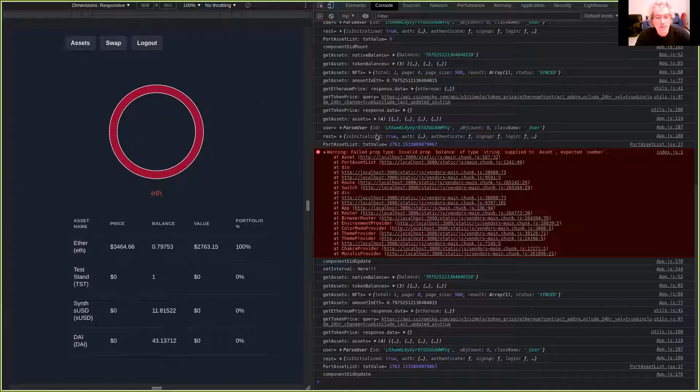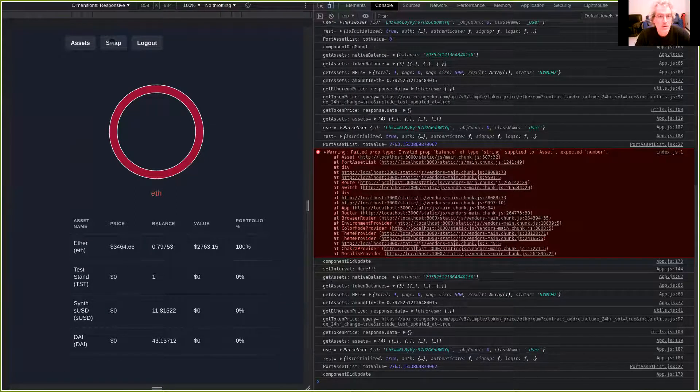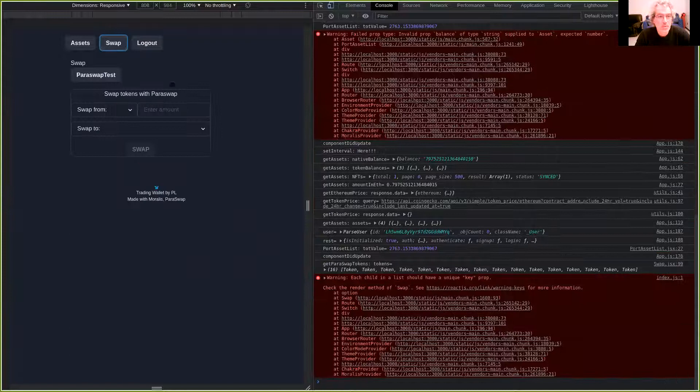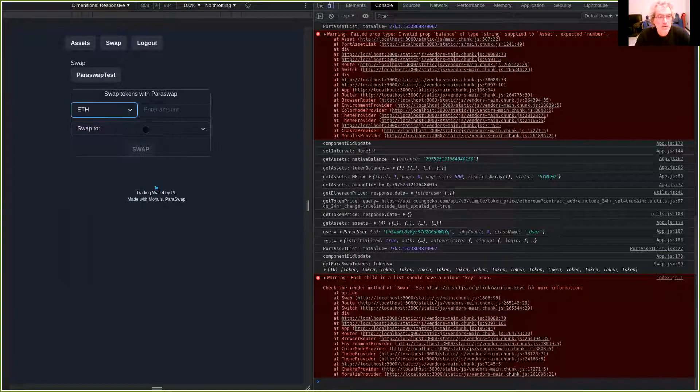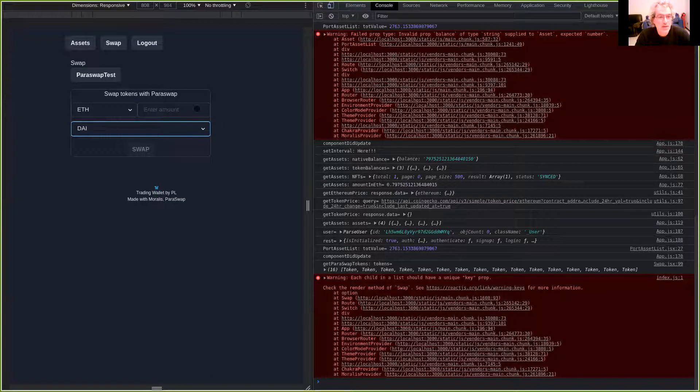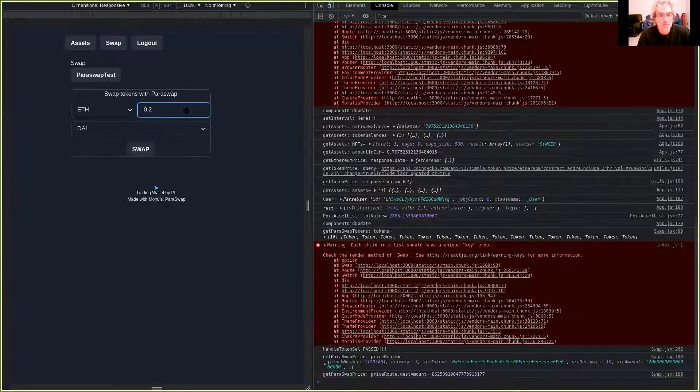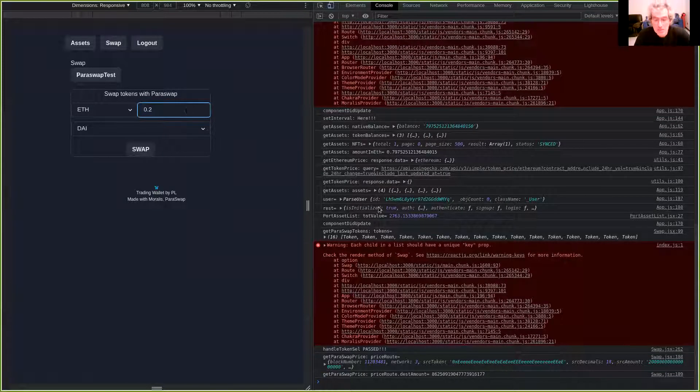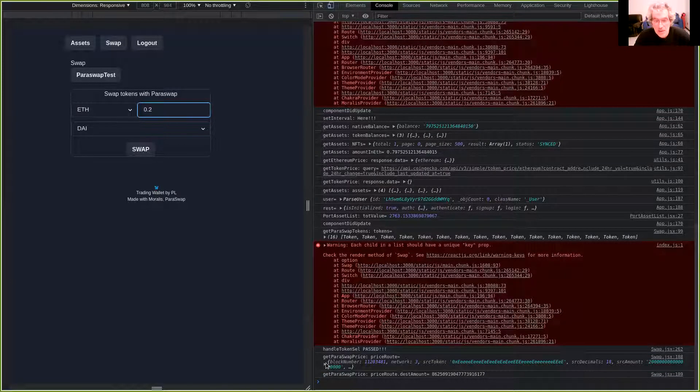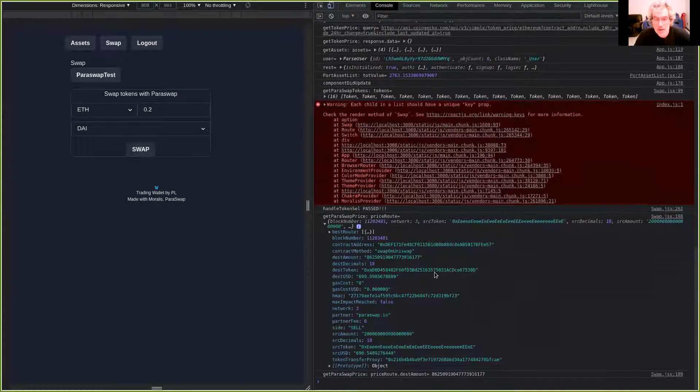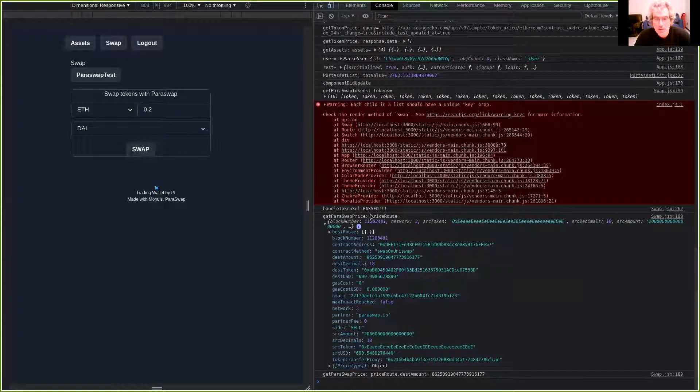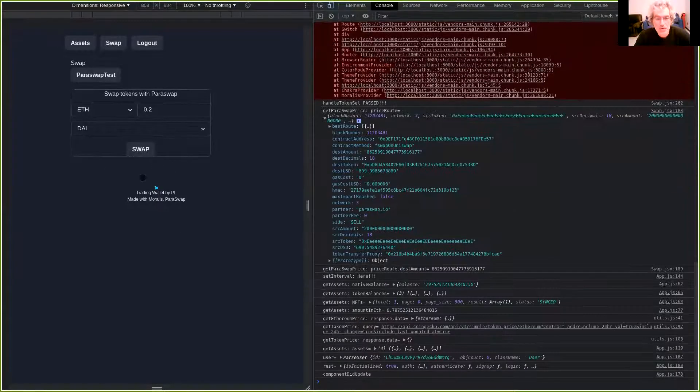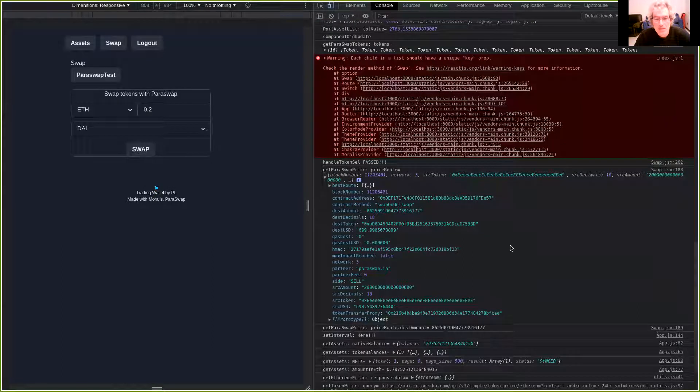You can see now I go to swap. I swap from Ethereum to, let's say, DAI. I'm gonna swap 0.2. And here you can see that I get the price route with the Paraswap SDK. Sorry, I didn't have time to show the details here.